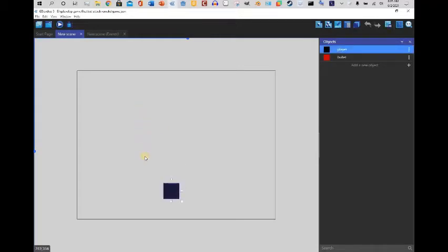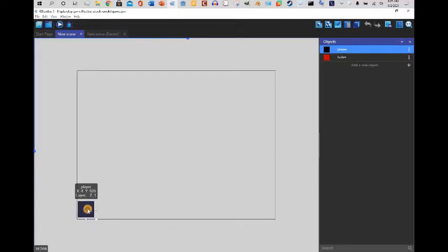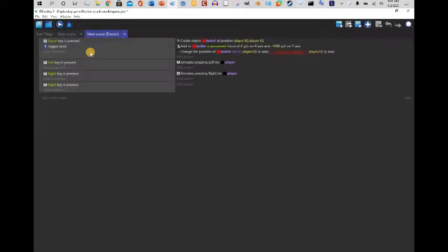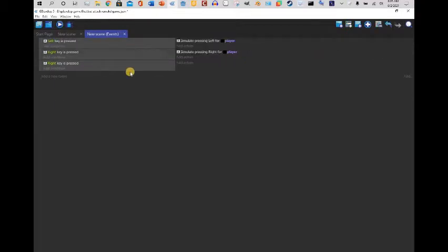Hello everybody, this is Husky10. It is 6 a.m. and I have been up for a little over 12 hours, so I'm still kind of sleepy. I decided to create a tutorial on how to make your player shoot. This can be used for space games, this can be used for asteroids, this can be used for anything, but we're gonna actually create another game.